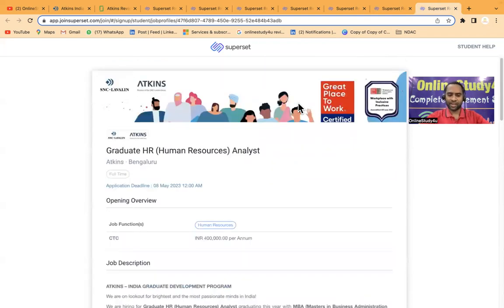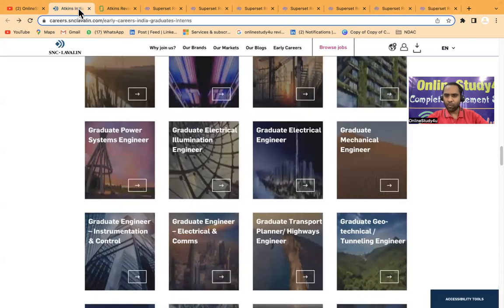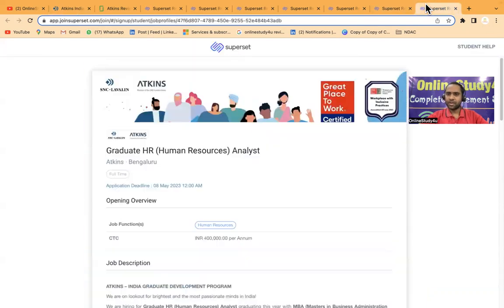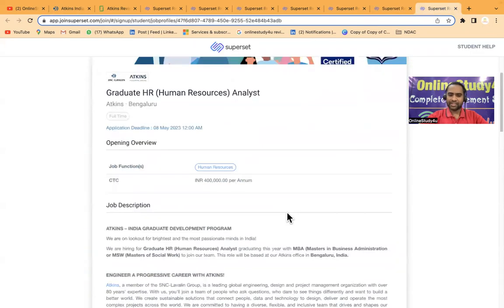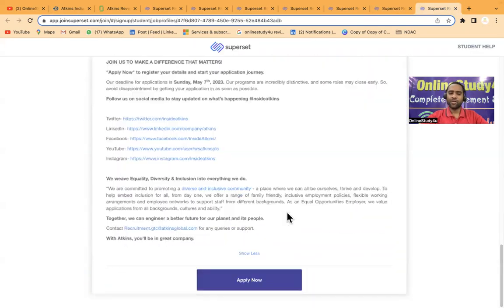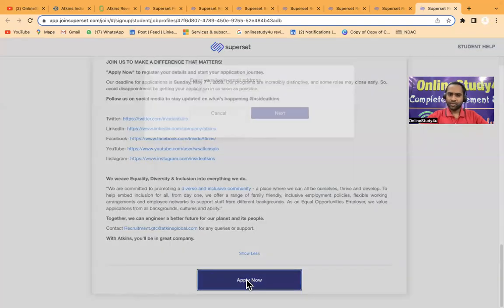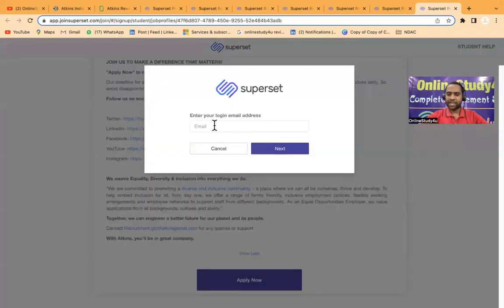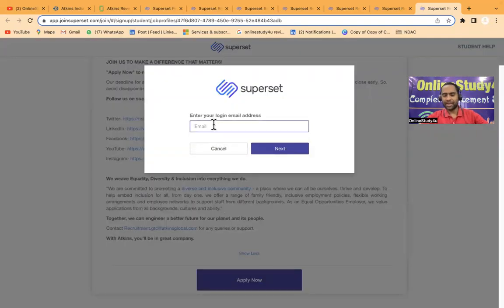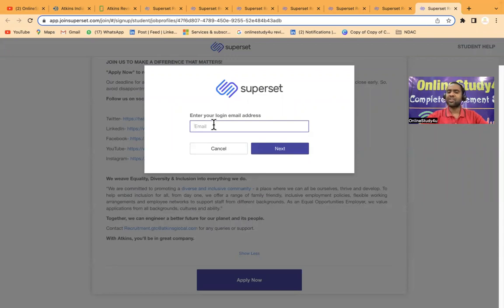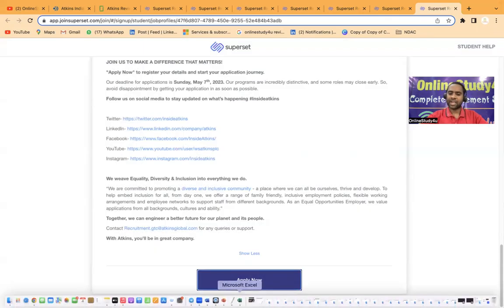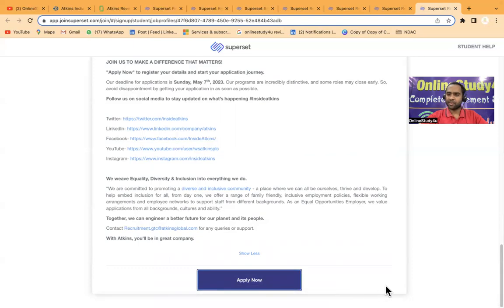This was the requirement by Atkins and I hope I have given you the required details and how you will be able to apply. Click here on Apply Now. The main link will be given and then here you have to give your email ID. If you have not registered, you have to register and then apply for it. Thank you, take care, and all the very best. If any further job openings come, I will definitely bring it to you. Take care. Bye bye.